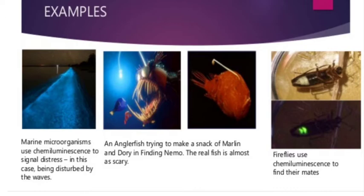In a first diagram, marine microorganisms use Chemiluminescence to signal distress — being disturbed by the waves. Marine microorganisms use the Chemiluminescent phenomenon for signaling when disturbed by waves. The next example is an angelfish. This is an angelfish trying to make a snack of Marlin and Dory in Finding Nemo — the real fish is almost as scary.